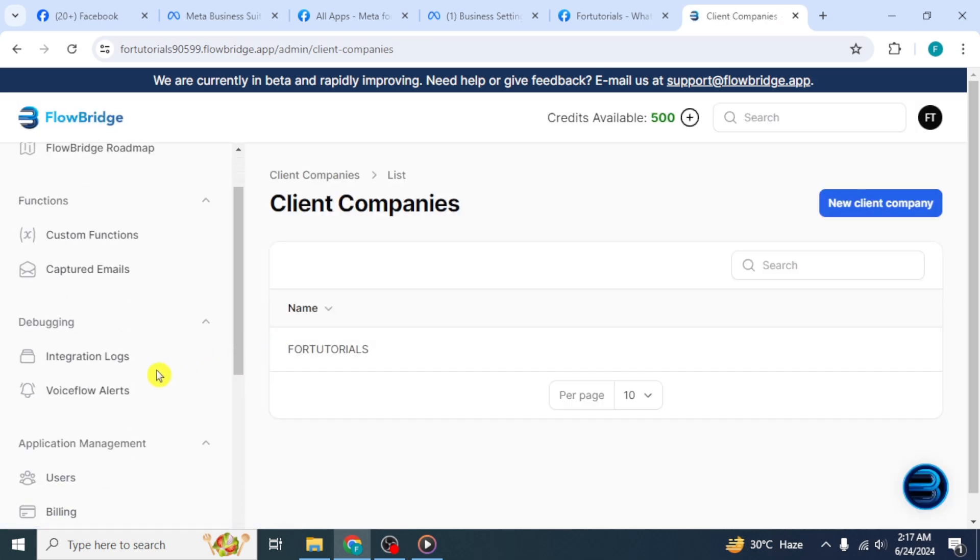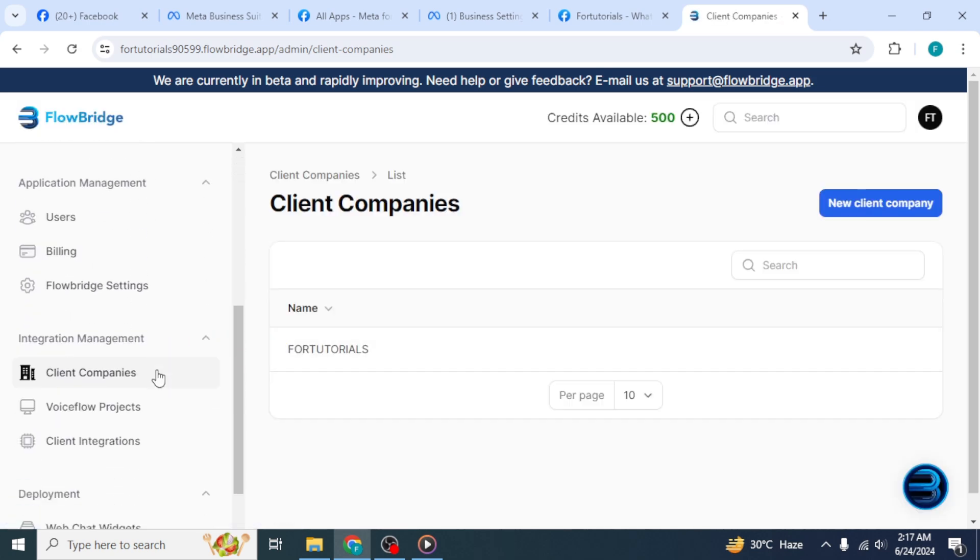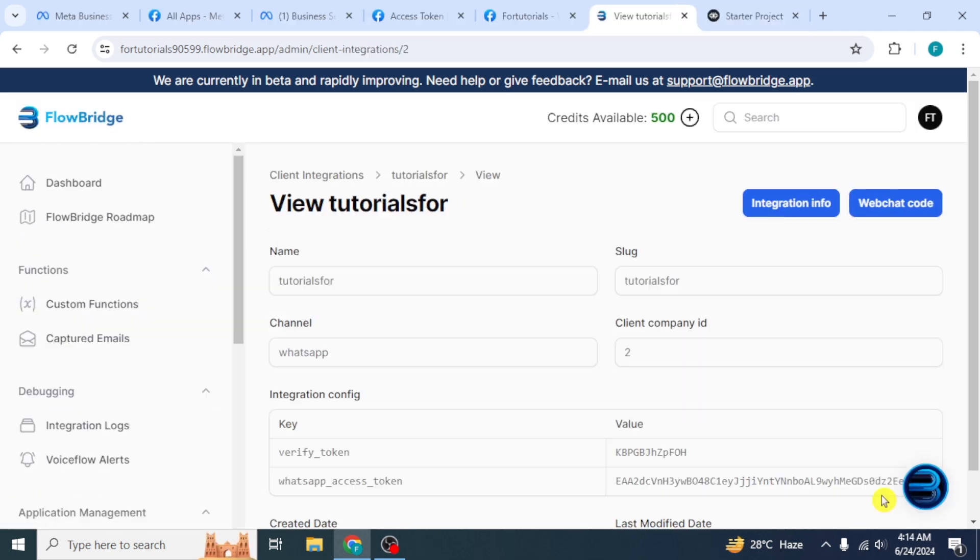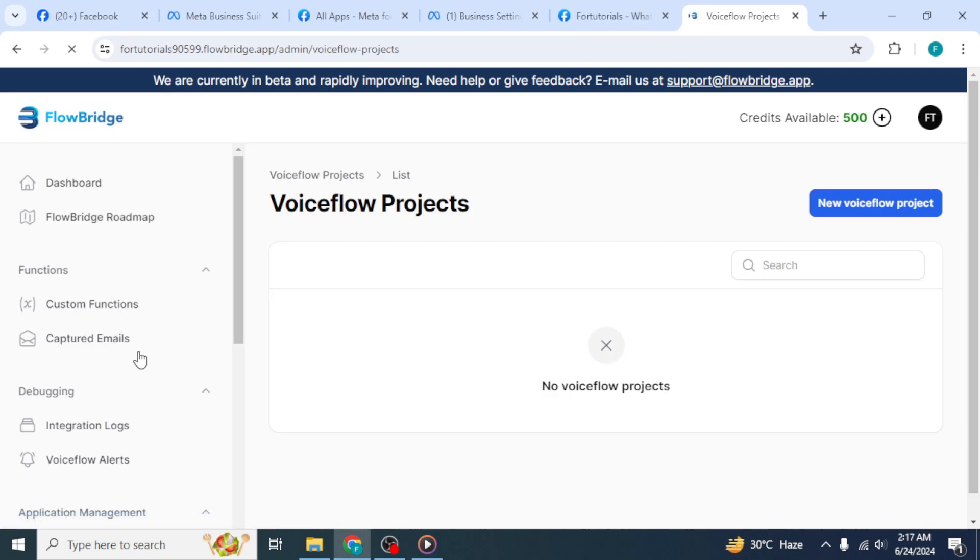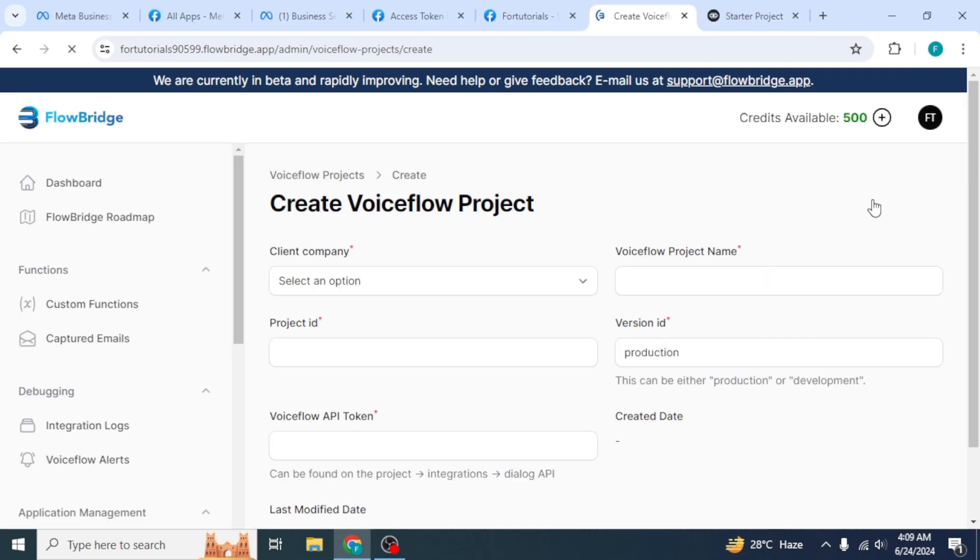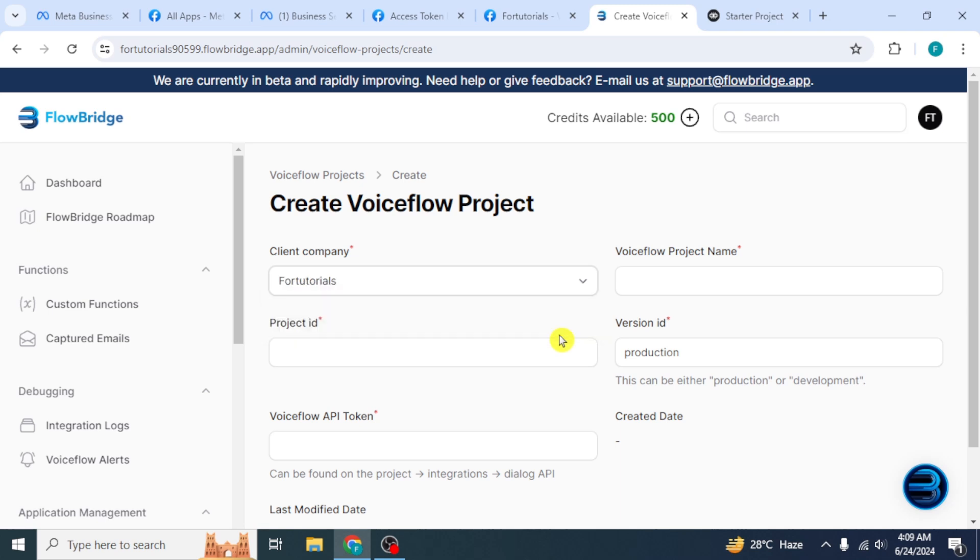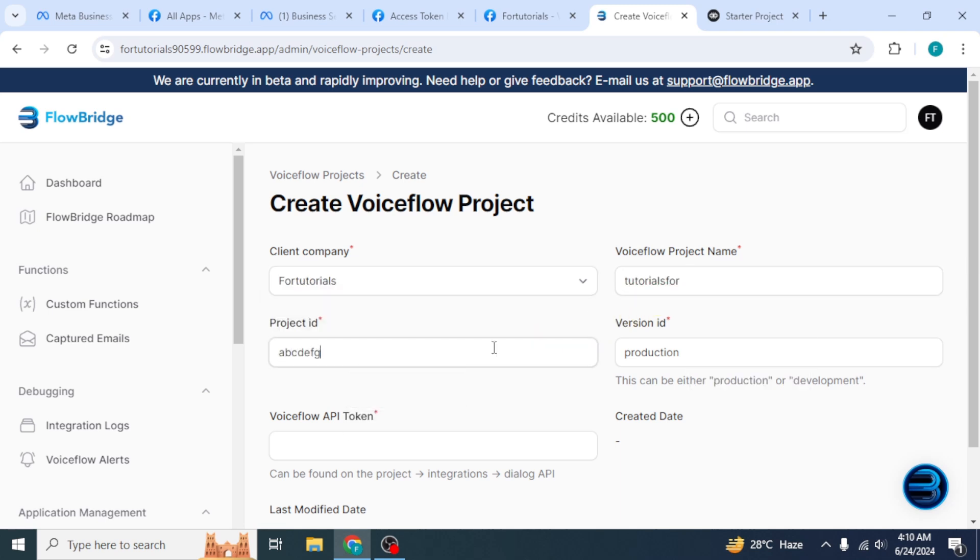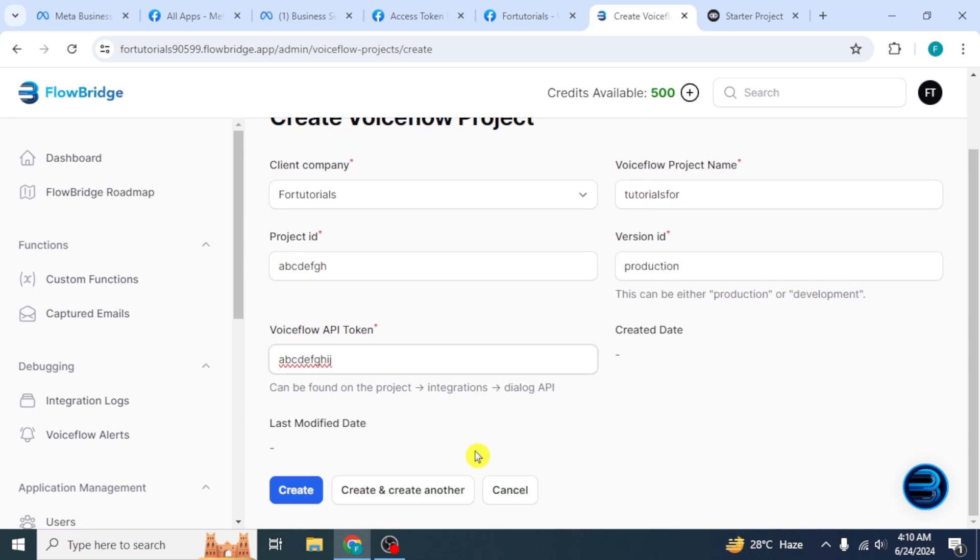At the left, again scroll down and click on Voice Flow Projects. Click on New Voice Flow Project from the top. First select the Client Company. Then enter the Voice Flow Project name, Project ID and API Token. And click on Create.